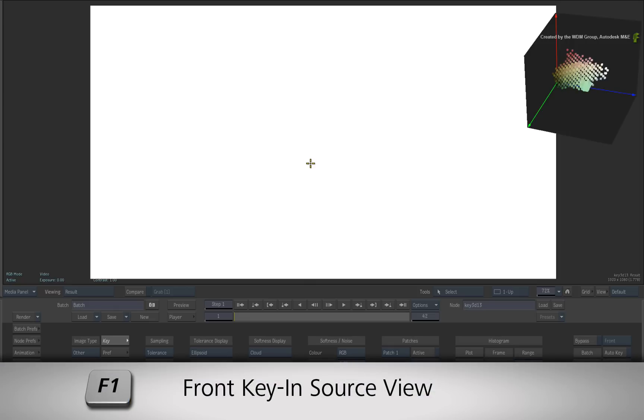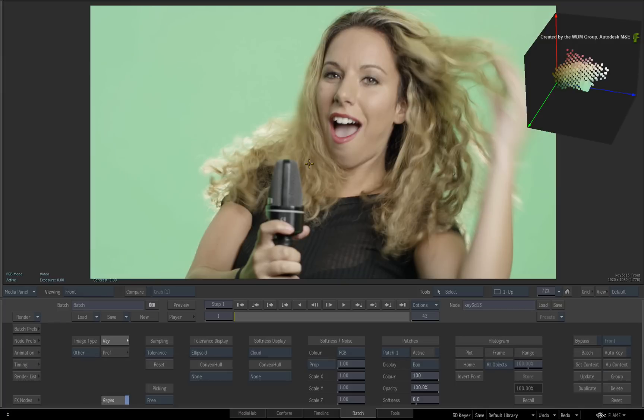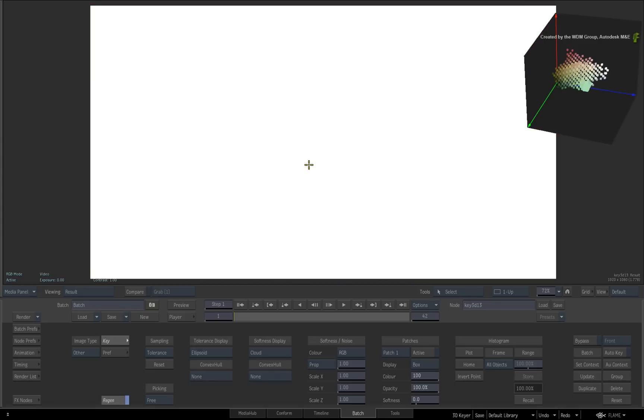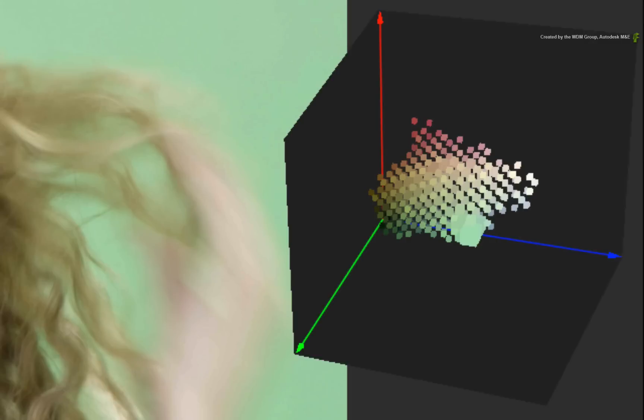So press F1 for the front key and source. You'll find yourself toggling between F1 and F4 when working with the 3D Keyer. To the top right, you can see the RGB viewer with the 3D color histogram.